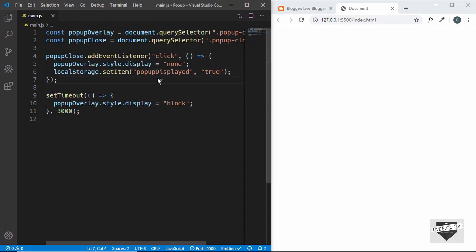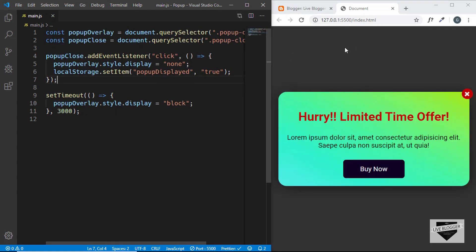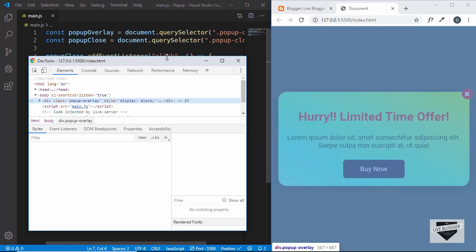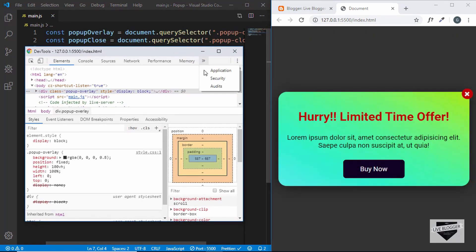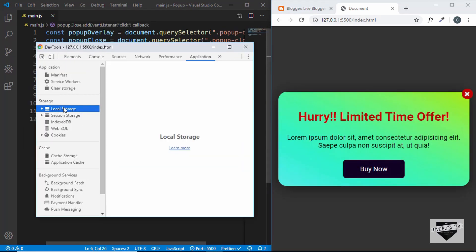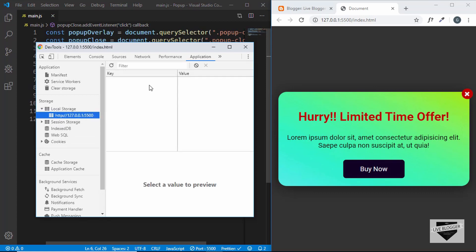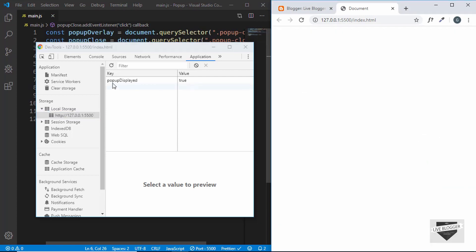To view the data in local storage, go to Inspect, then go to Application, and there you can see Local Storage. Click on our website and we can see that we don't have any data yet. But when we click the pop-up close button, we can see the data is being added to local storage.